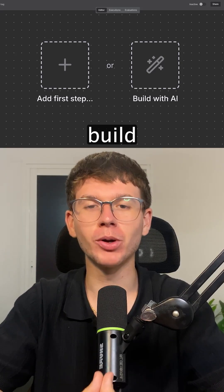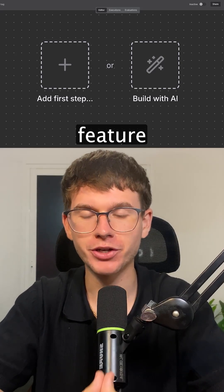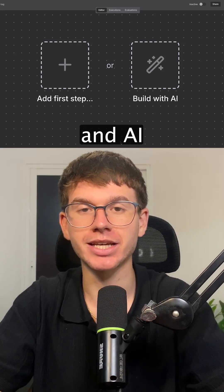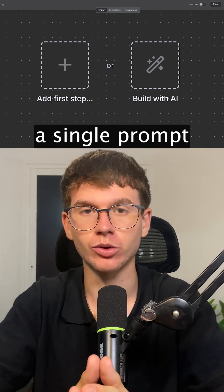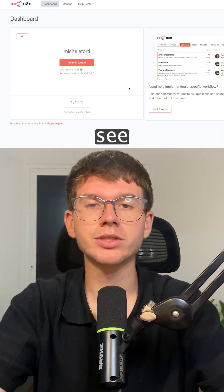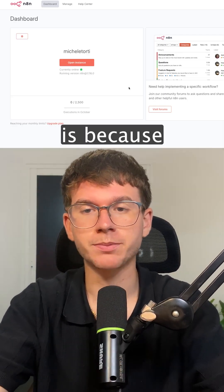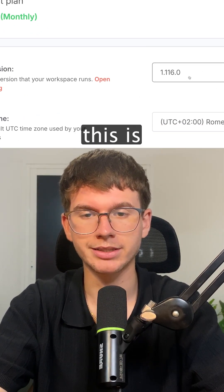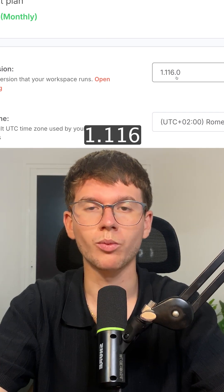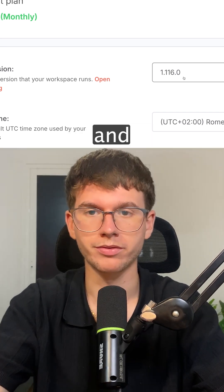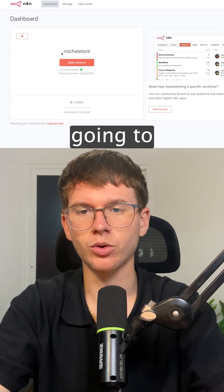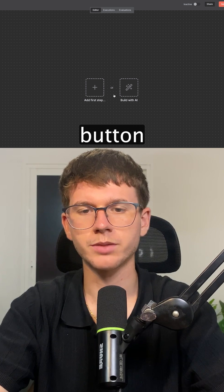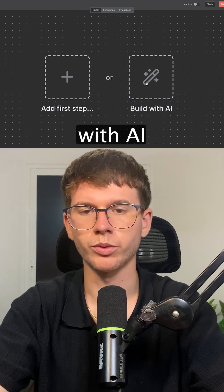Any10 just released their new build with AI feature that allows you to create AI agents and AI workflows all within a single prompt. If you don't see this on your account, it's because you need to update your Any10 account to make sure that it is version 1.116 or above. You can find it by going to the dashboard, pressing 'Create a Workflow,' and you will see the 'Build with AI' button.